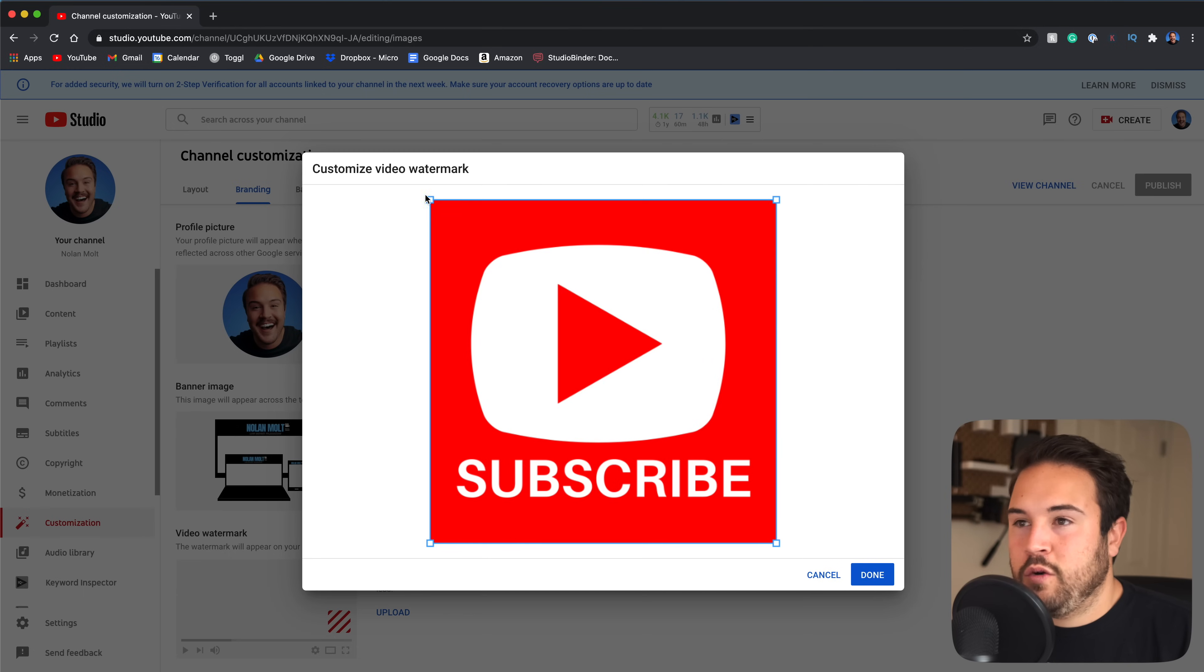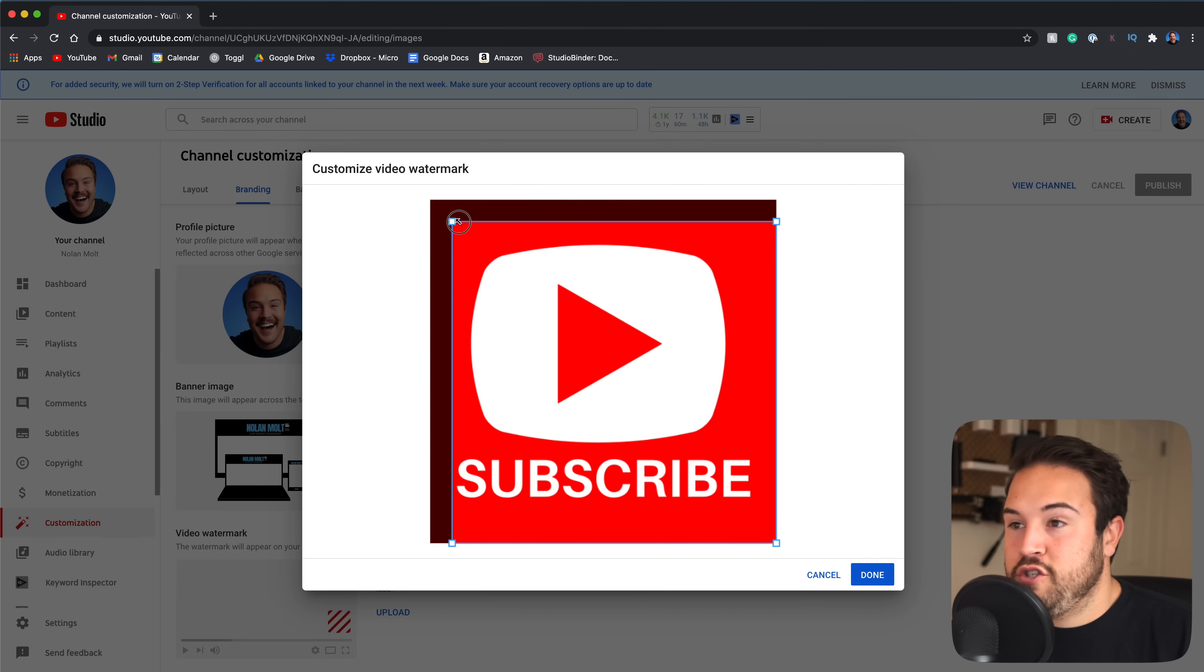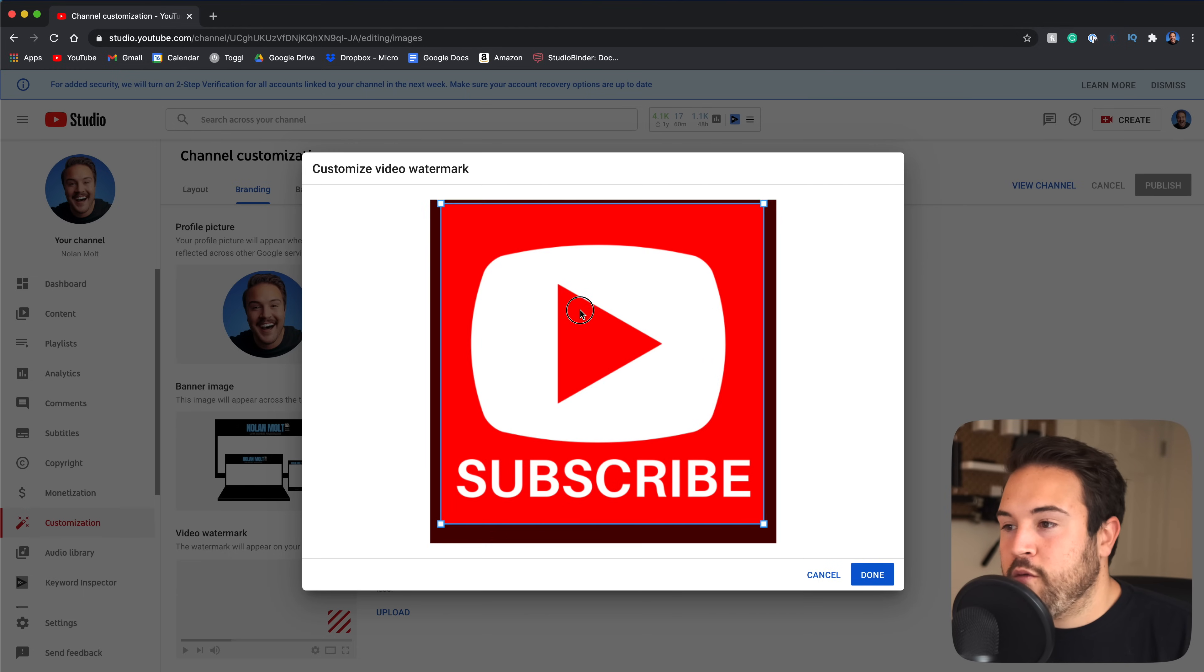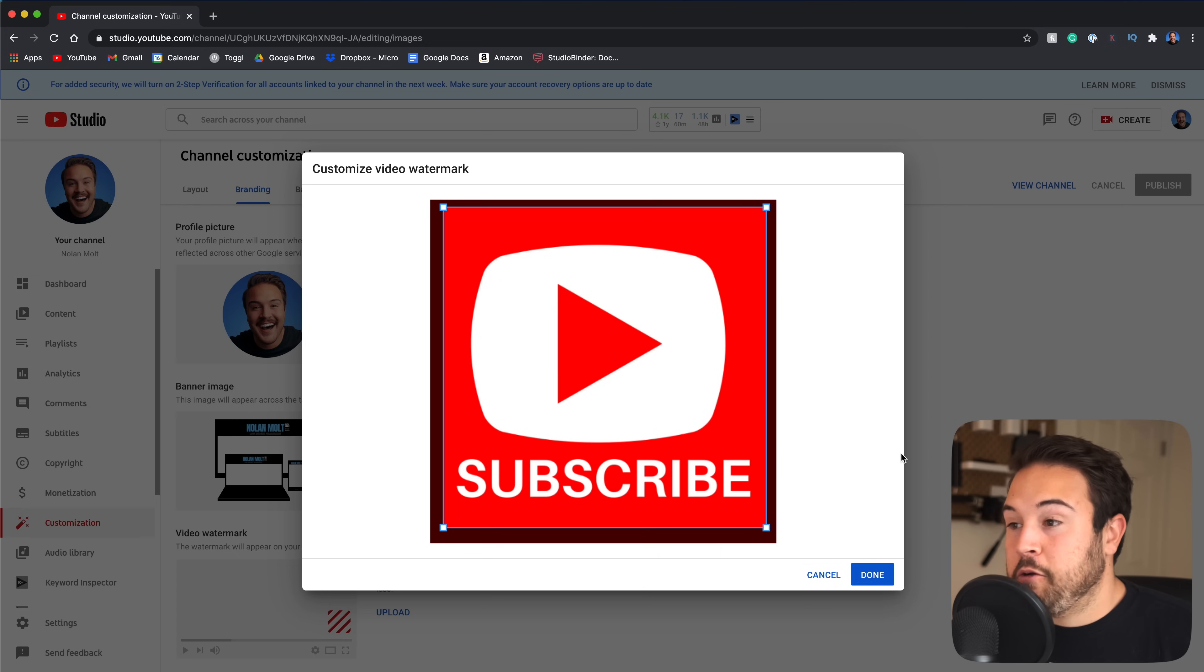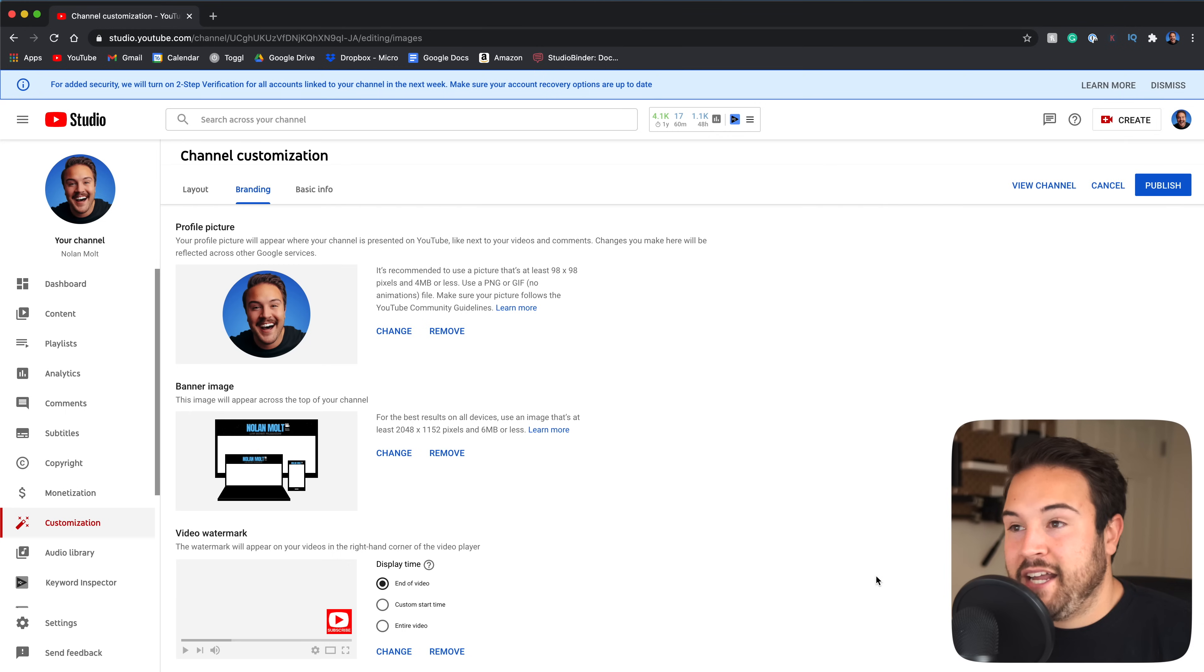And here we are able to zoom in a little bit more if we want to zoom in, make that a little bit bigger. And once you're done, all you gotta do is hit done.